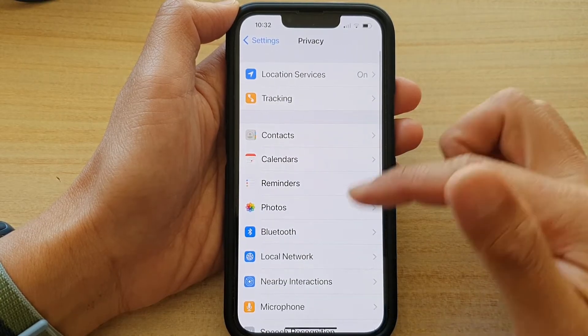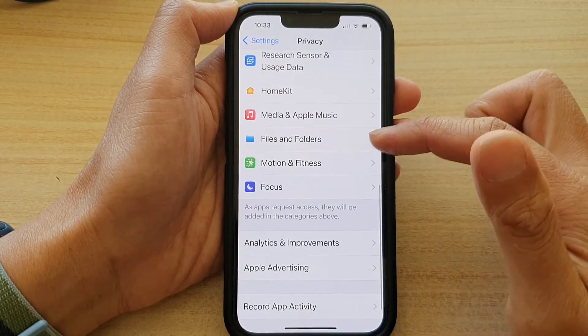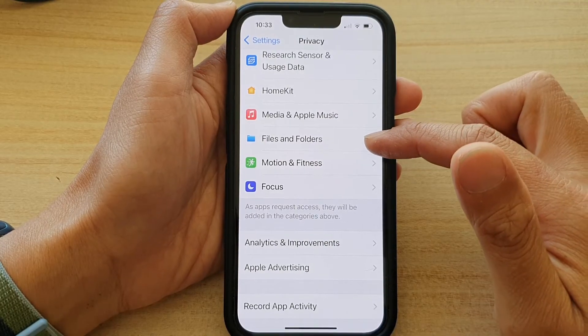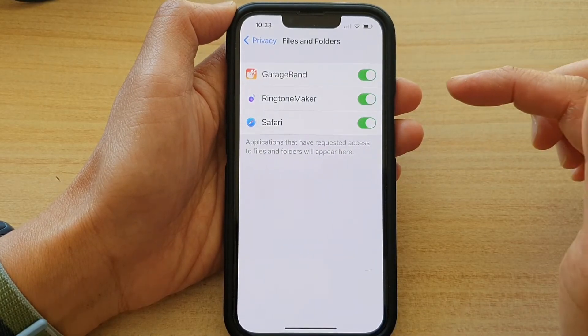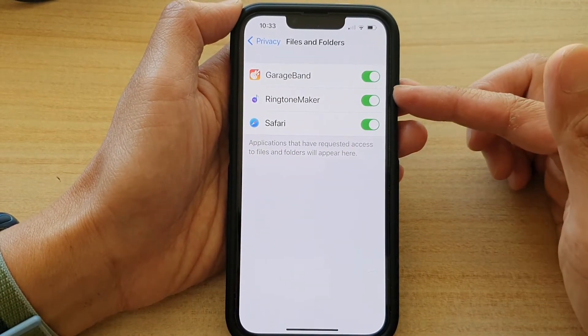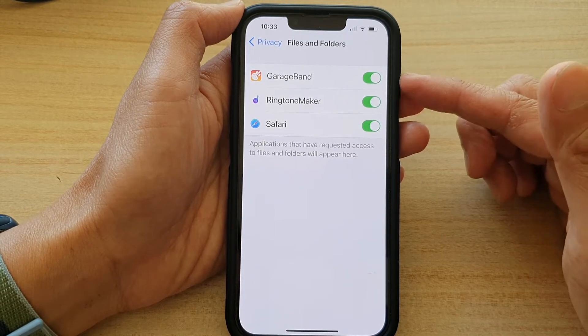In Privacy you want to go down and tap on Files and Folders. In here is a list of apps that currently have access to your files and folders.